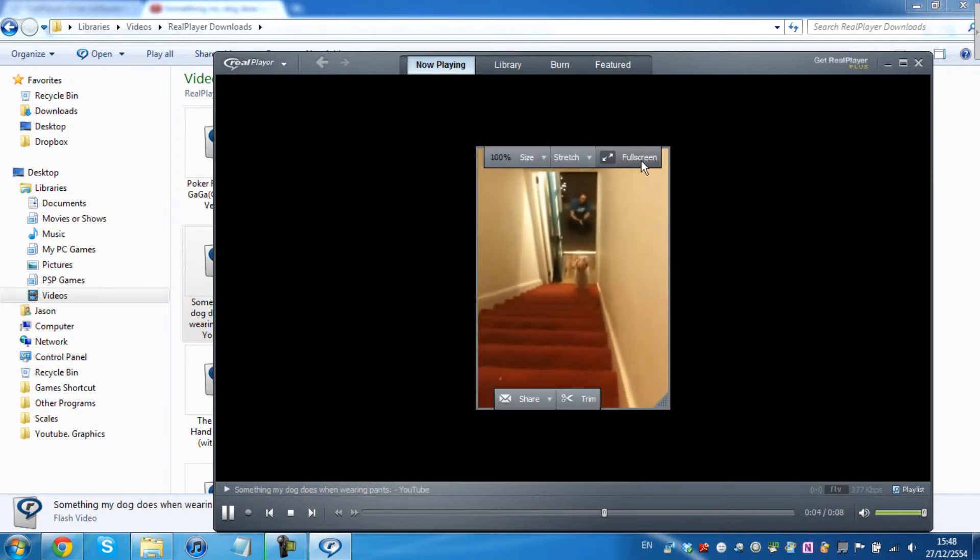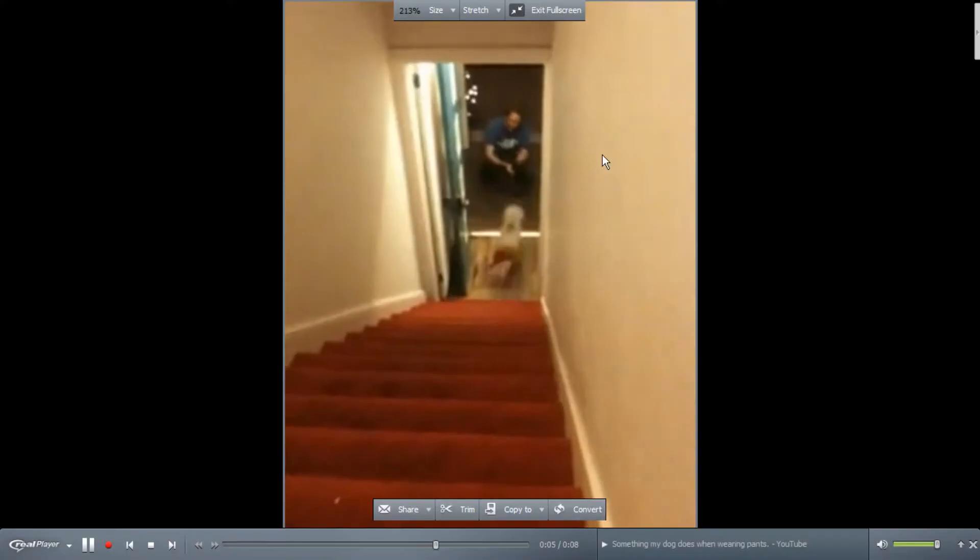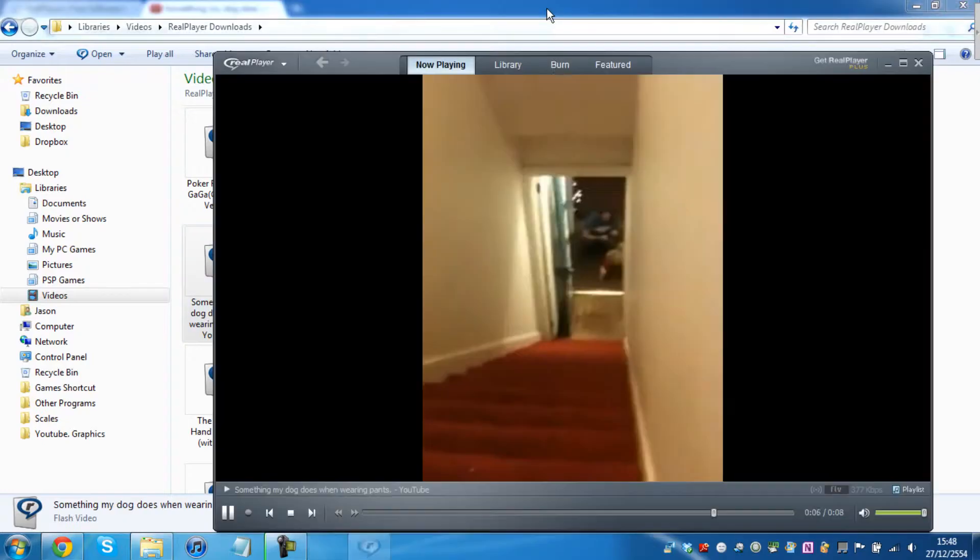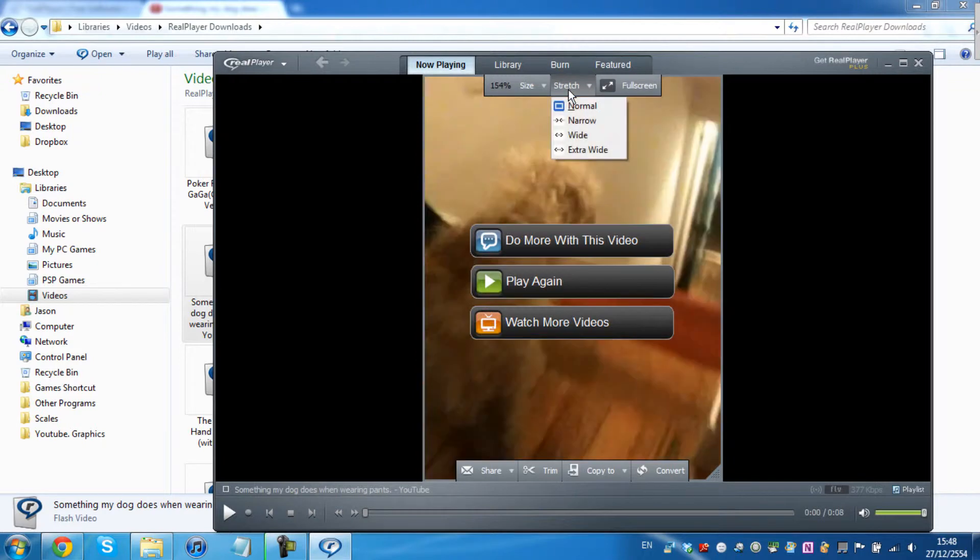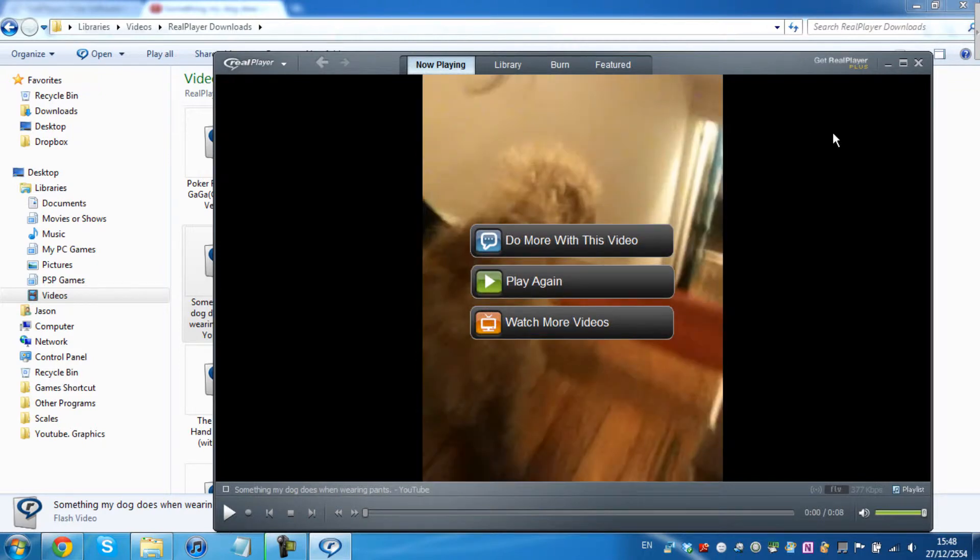And fullscreen it. It's fullscreen. Stretch. You can do anything with it.